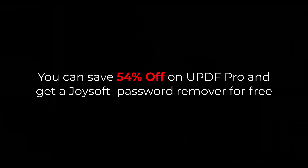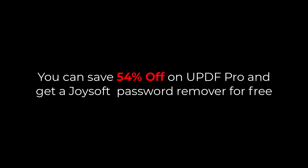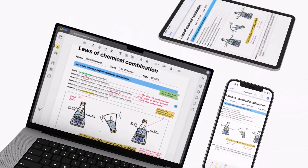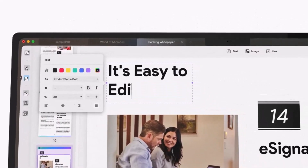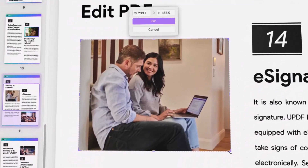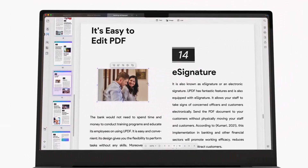You can save 54% off on UPDF Pro and get a Joysoft password remover for free by clicking the link below. One UPDF license can be used on all devices. I hope you liked the video. If you enjoyed it, subscribing to the channel would be greatly appreciated. Let me know your thoughts in the comments section. See you in the next video. Peace out.